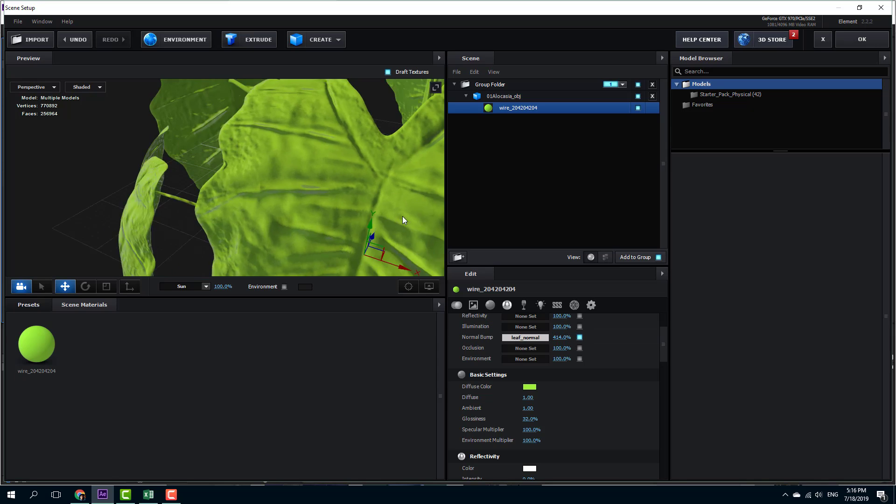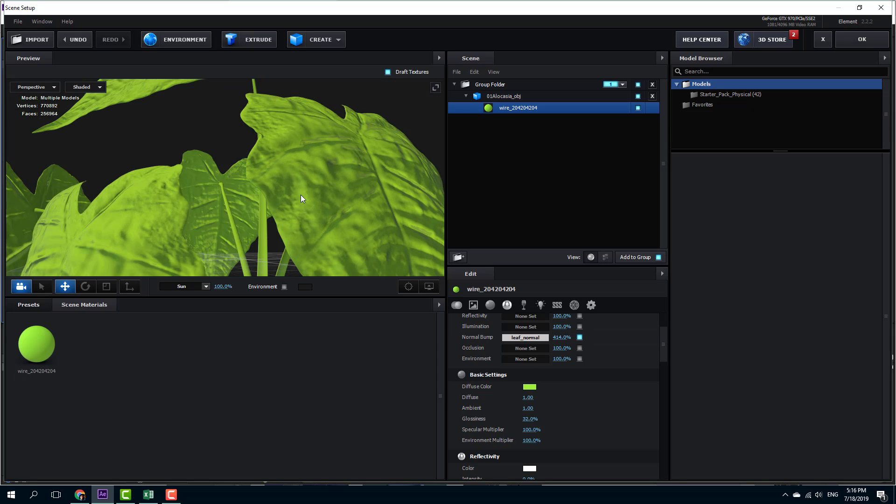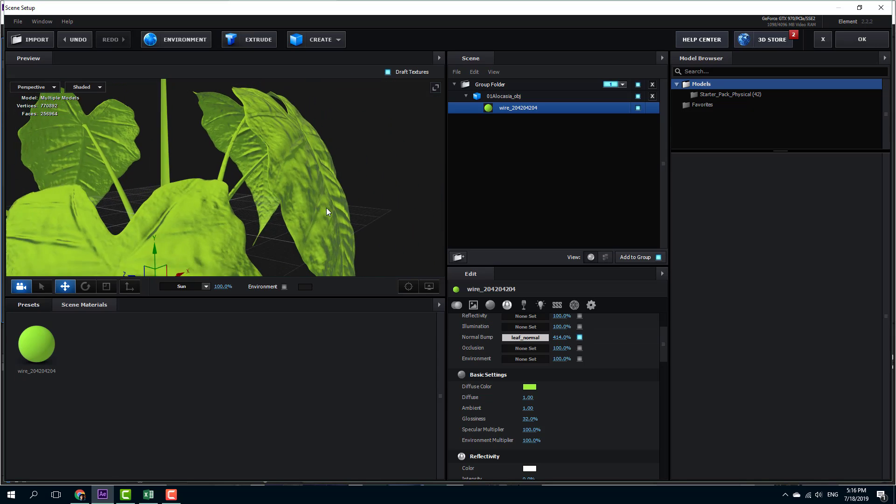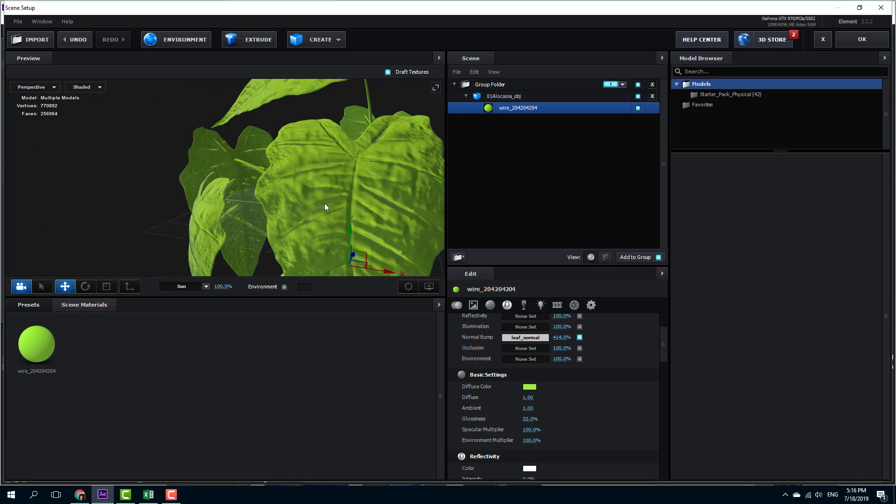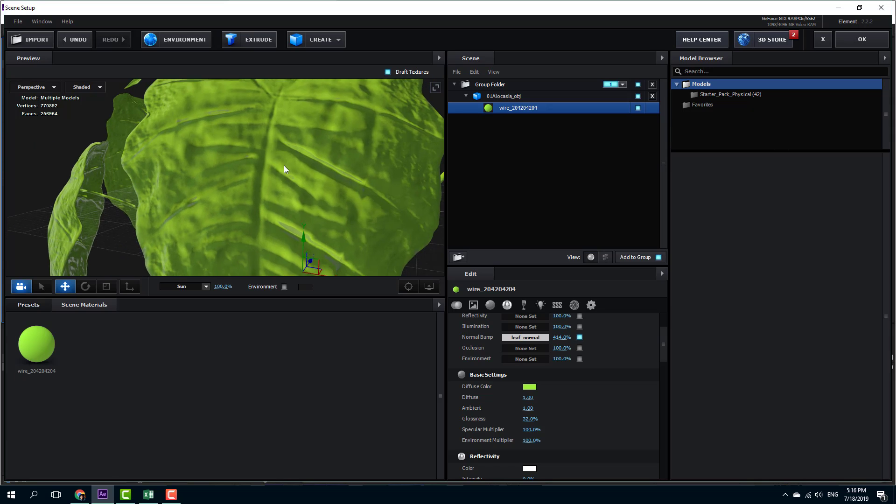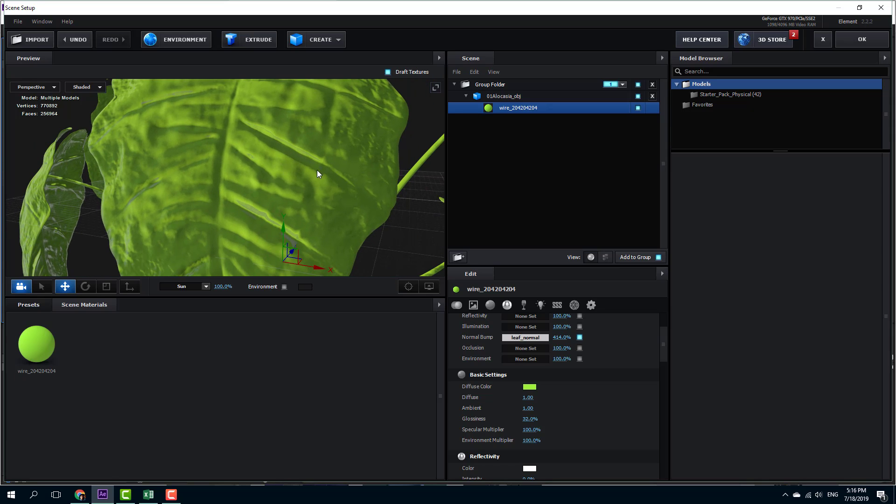The bump map just bends the light so that it seems as if there's more detail onto the model. So that is how you can work with bump maps inside of Element 3D. Hope you guys learned something. As always, please like, comment, share, and subscribe.